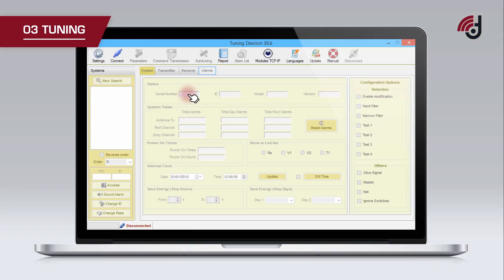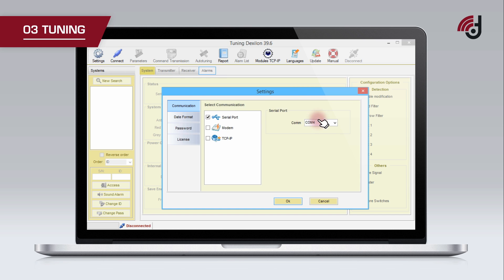Then, set up communication between the PC and the system. Select settings, choose the appropriate serial port and click OK.